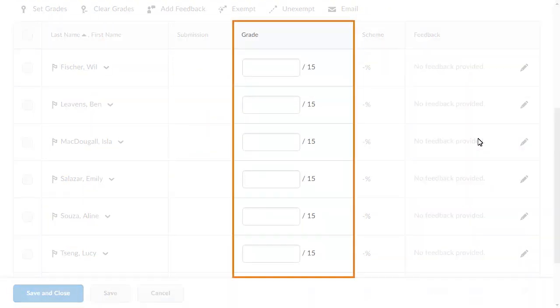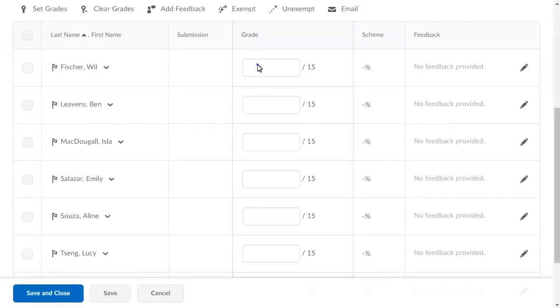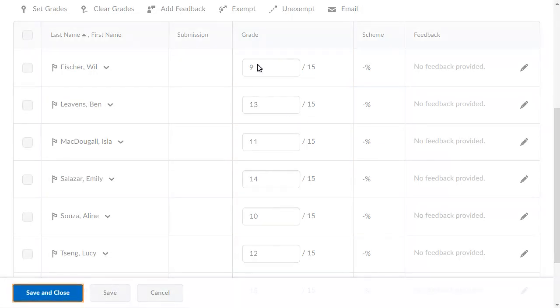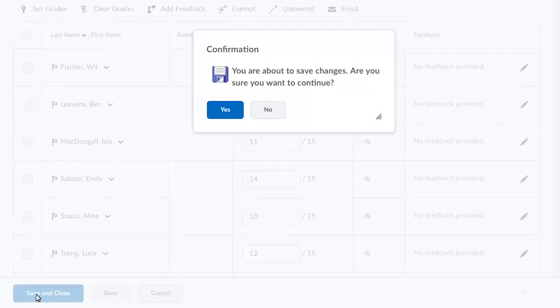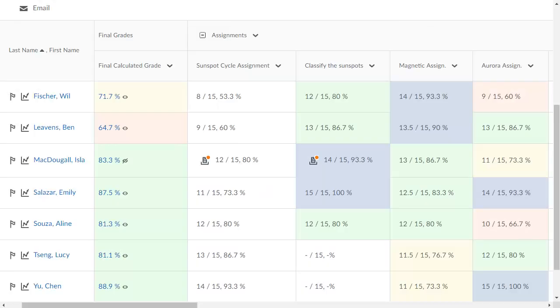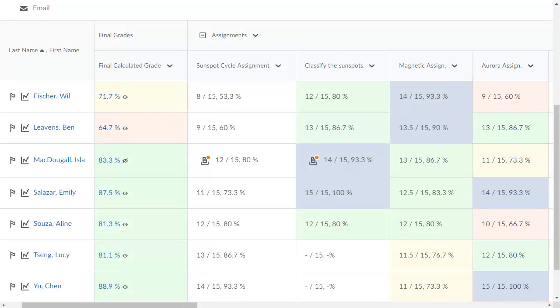Enter the grades the learners achieved on the assignment, and when you are ready, click Save and Close. The entered grades display.